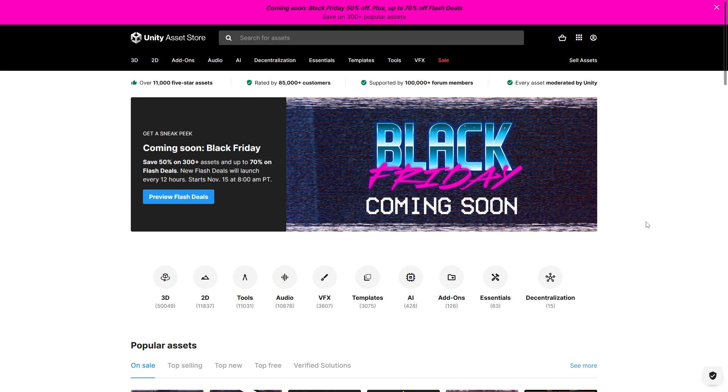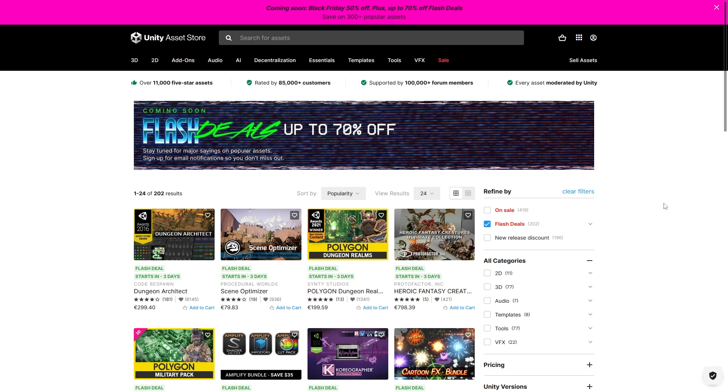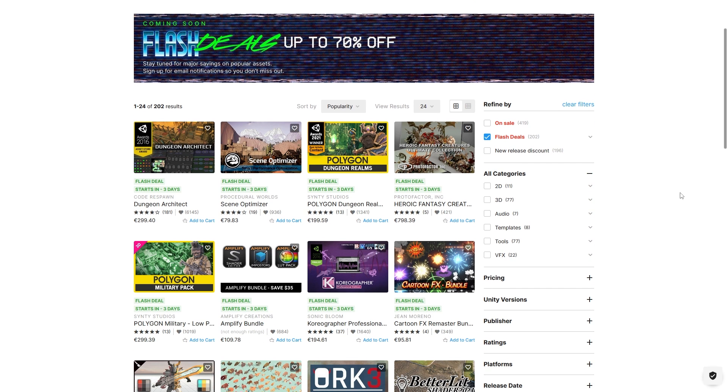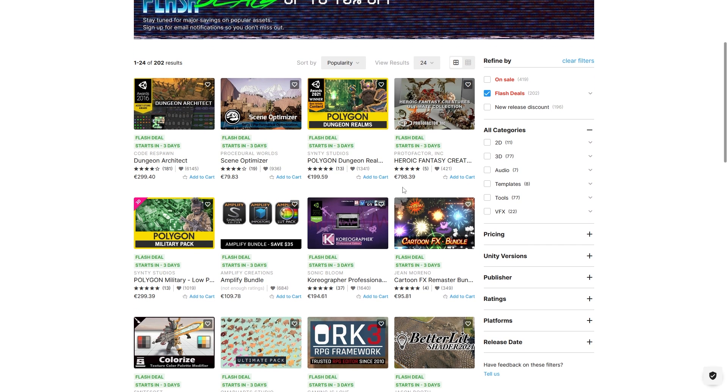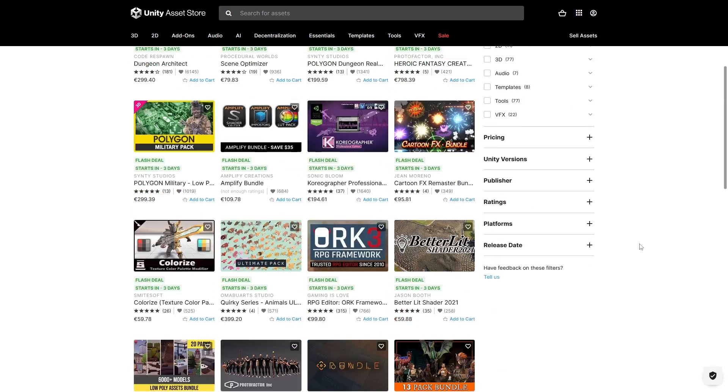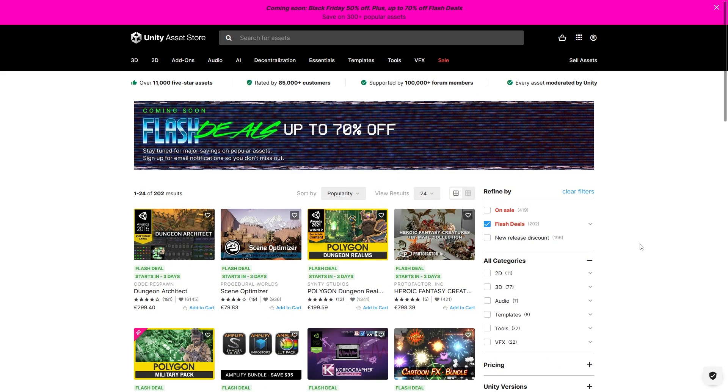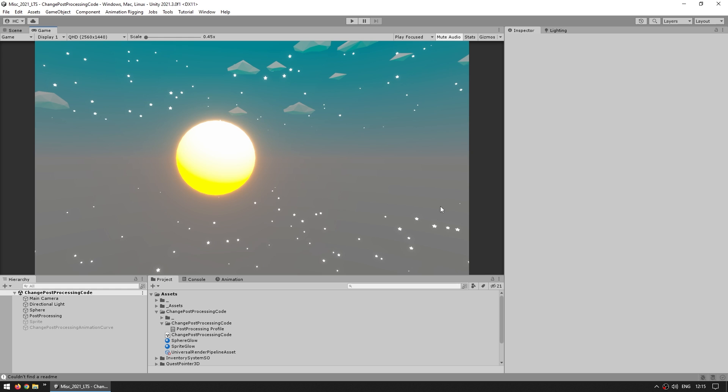Quick mention, the Black Friday sale is starting this week, there will be tons of assets and tools on sale, there are flash deals up to 70% off which only last for a little while, but you can see exactly when they are coming up, so check it out with the link in the description.